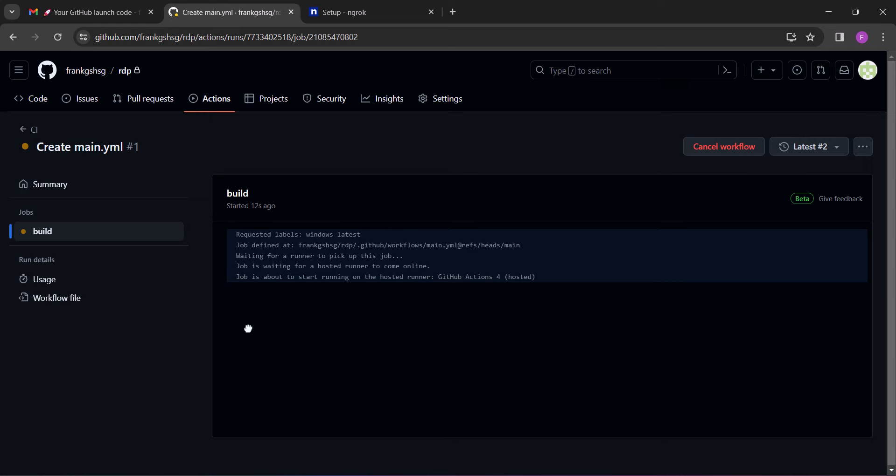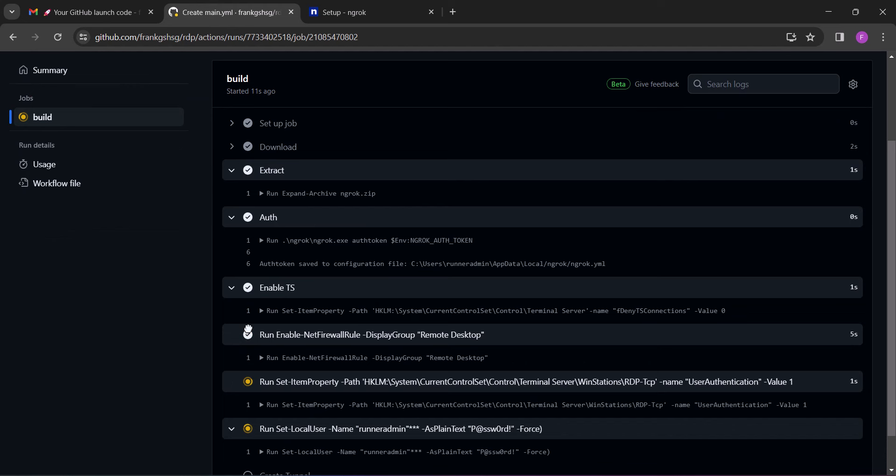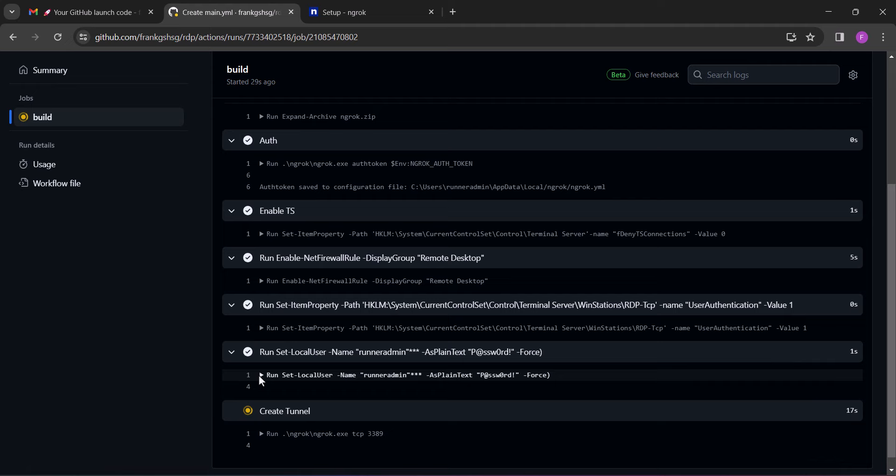And then wait for it to run. Now scroll down to the bottom and on the last line, right above the 'create tunnel' which indicates name and password, click on the drop down and you will get the username and password of the RDP. And then save it somewhere.